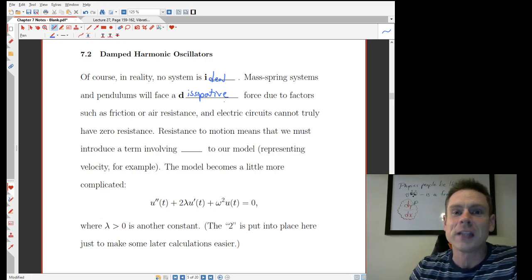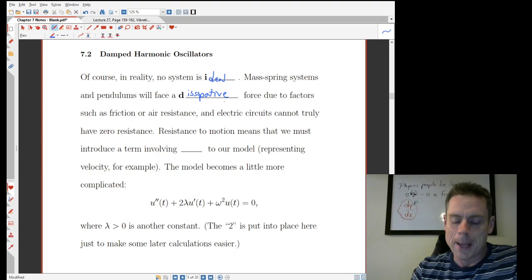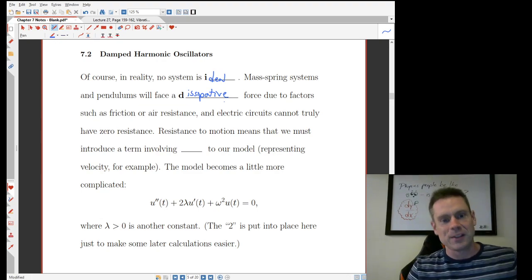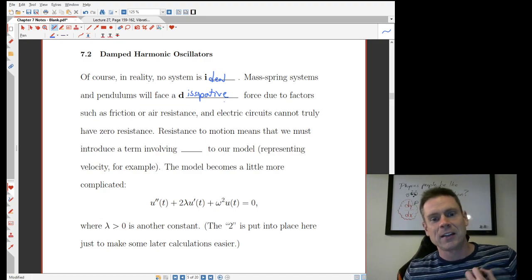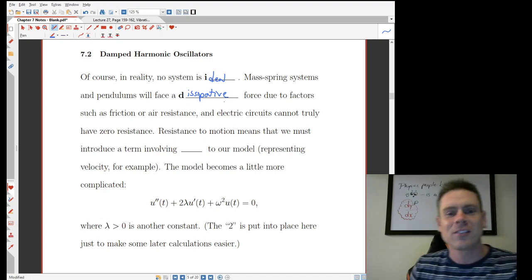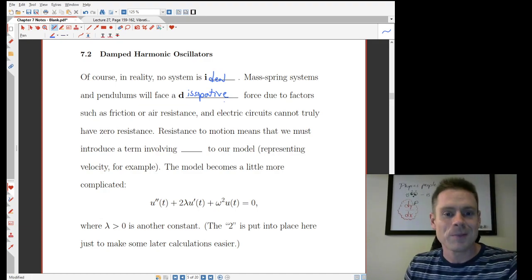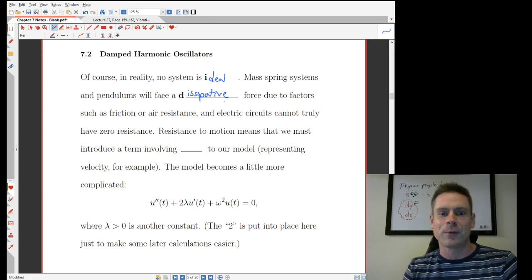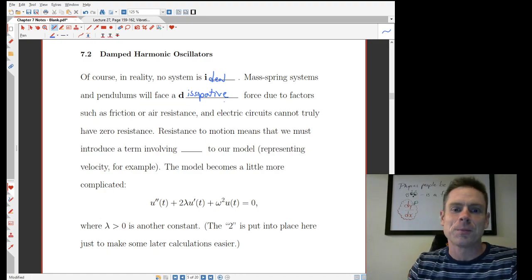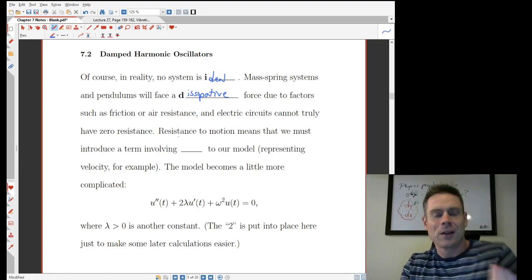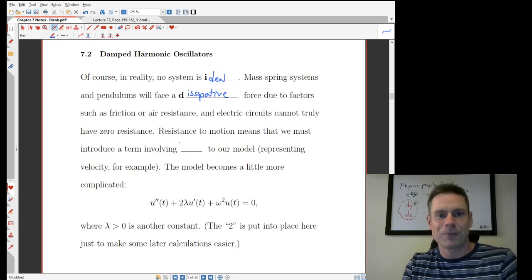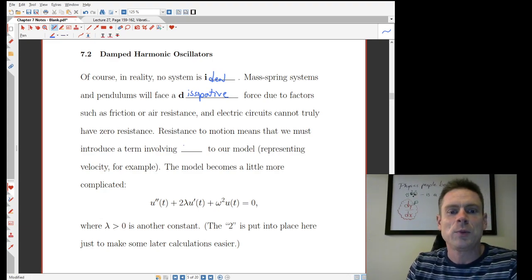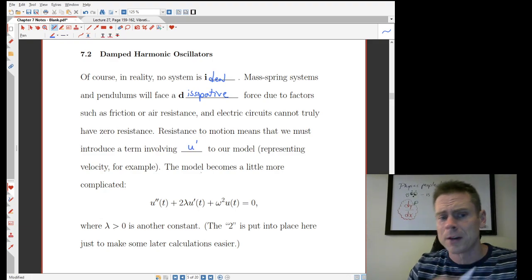Electric circuits can't truly have zero resistance. Essentially thinking of it in terms of friction — because it's something we deal with every day, it's easy to see and experience — if you have resistance to motion, essentially in every case, no matter what phenomena, no matter what constants, no matter what laws you're dealing with, there's some sort of term that involves motion, which sounds a lot like first derivative. Think of speed, velocity — that sort of thing. So we need a term involving u prime in our model.